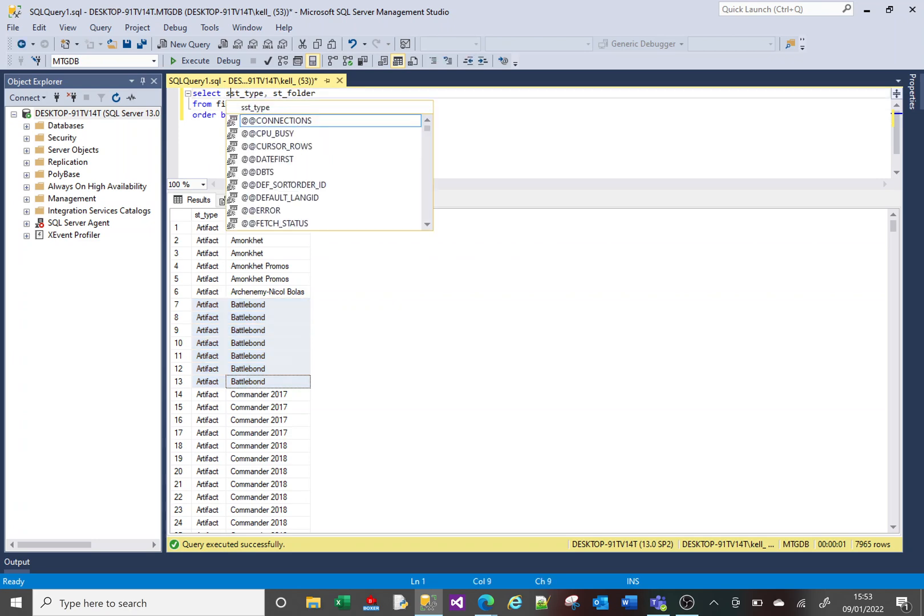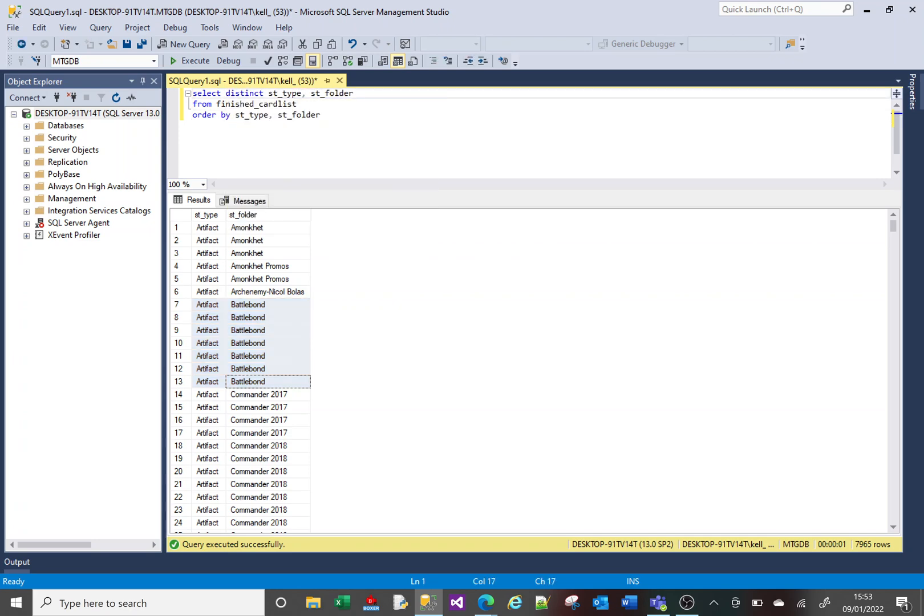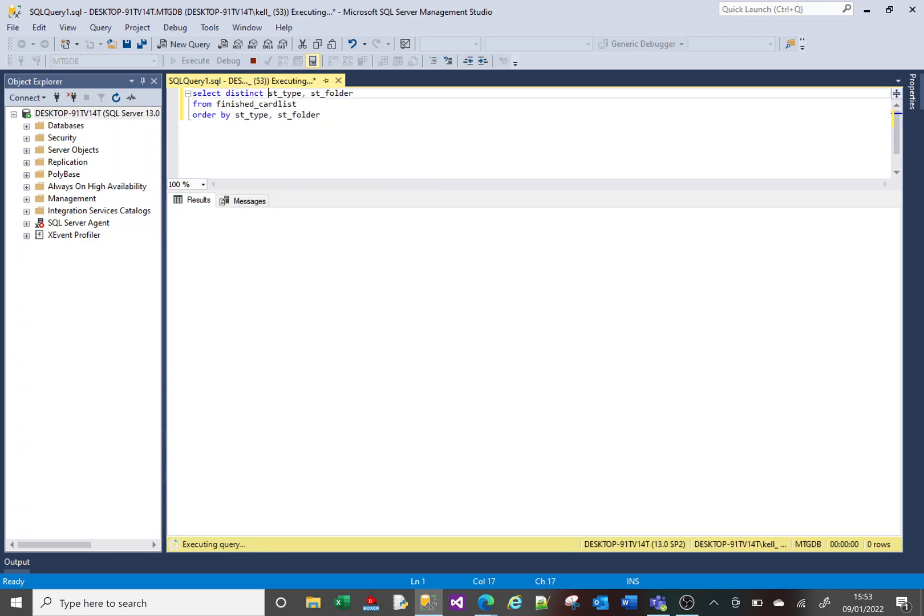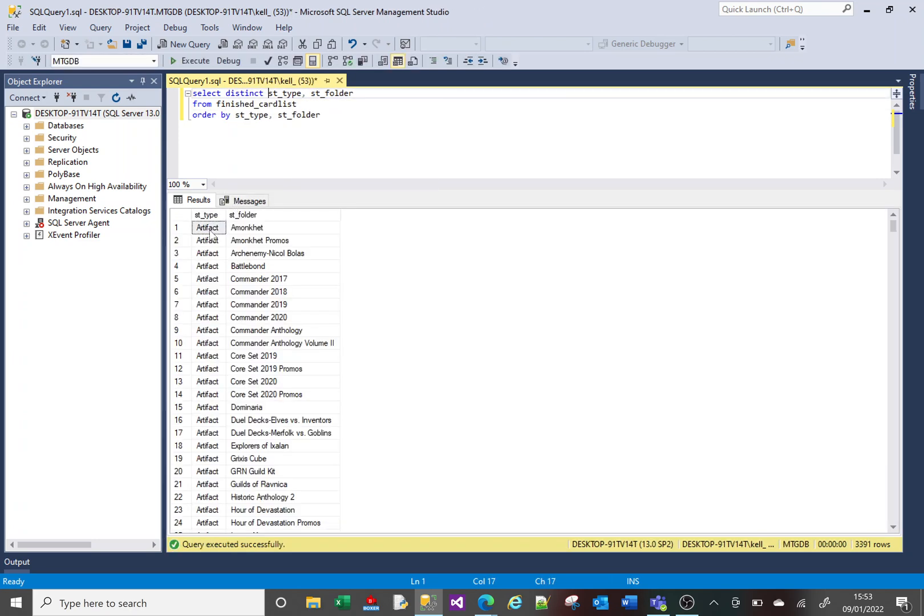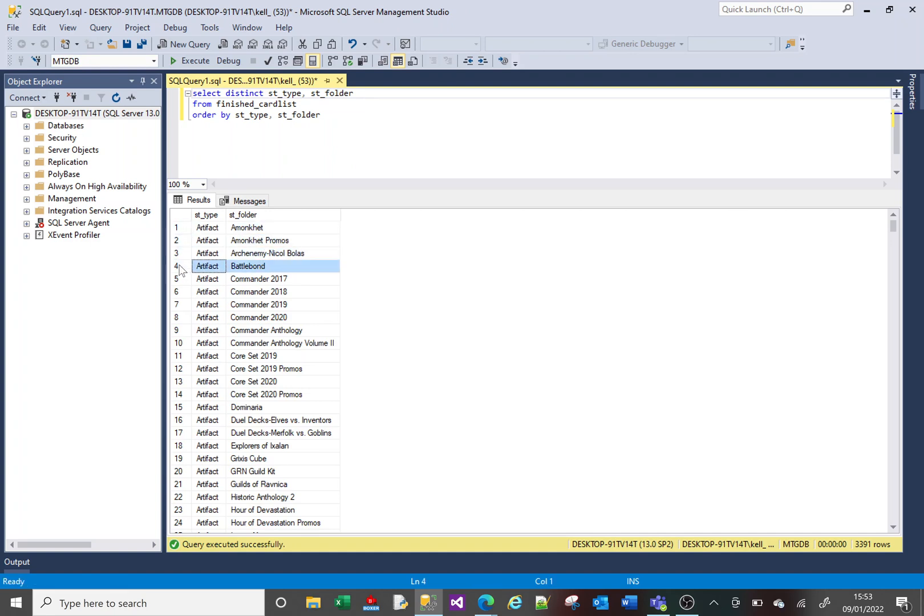So adding the DISTINCT removes all the duplicates based on the results, the full results being shown. So not just a single column in this case. It's useful for returning limited amount of data and only unique data.